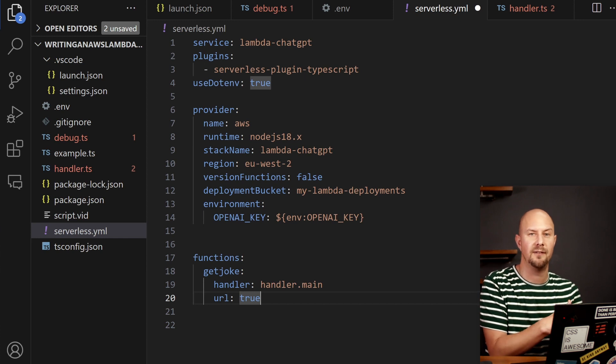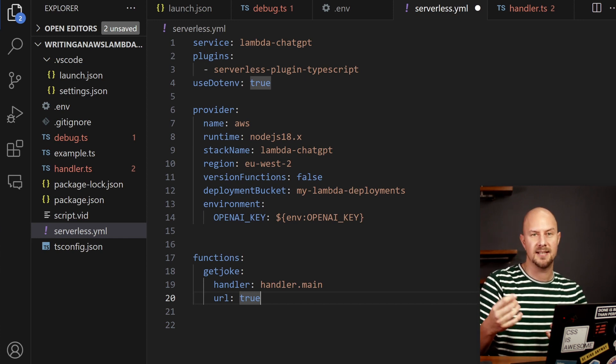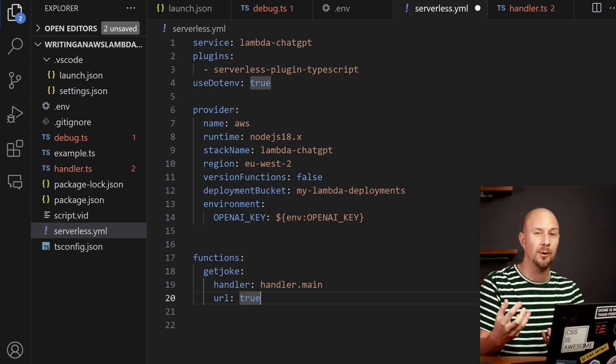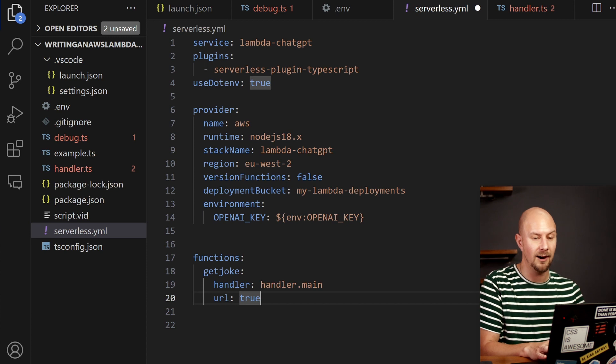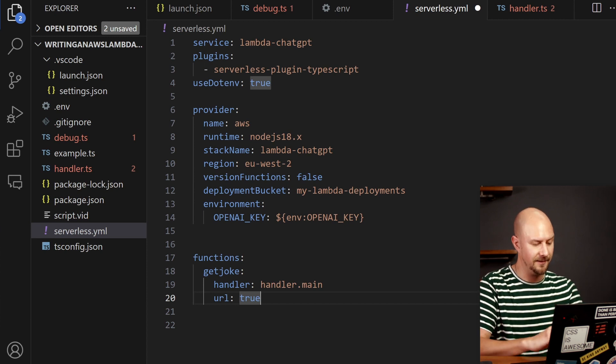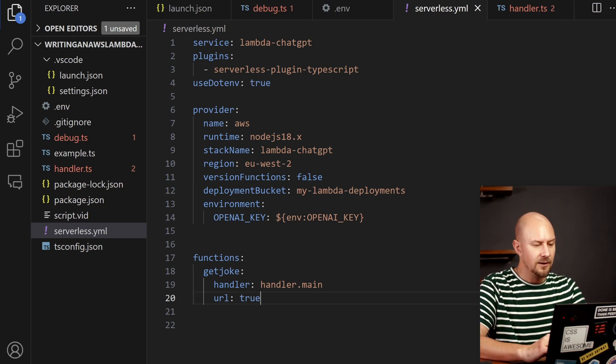And then by setting this URL flag to true that's going to tell AWS Lambda that we want to be able to call this function over HTTP. So it's going to give us an HTTP endpoint that we can call with a URL. That's why it says URL.